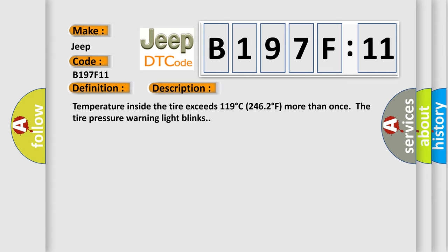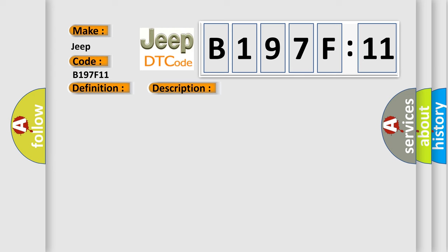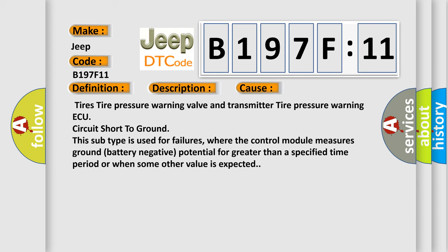Temperature inside the tire exceeds 119 degrees Celsius, 246 degrees Fahrenheit more than once, the tire pressure warning light blinks. This diagnostic error occurs most often in these cases: Tires, tire pressure warning valve and transmitter, tire pressure warning ECU, circuit short to ground.